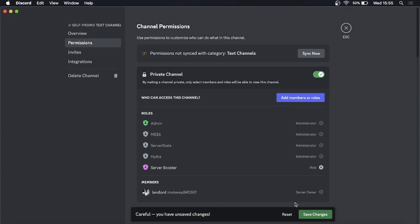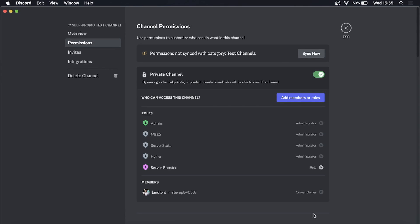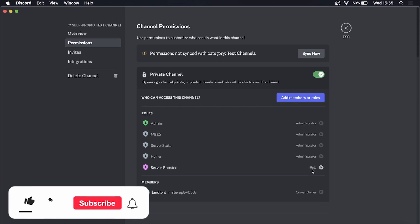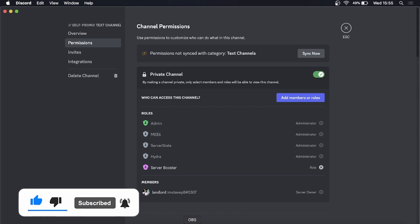That's set up. Then you just need to click on save changes, and then that text channel is now locked behind this specific linked role. It's as simple as that. If this helped you out, drop a like on this video and I'll see you in the next one.